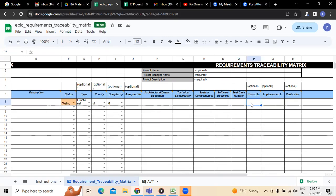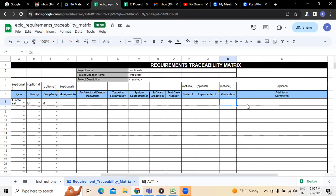Next, tested in which environment — we have to mention the environment in which we have tested it and where we have implemented it. Implemented means coding and all that stuff. Testing means the testing environment. Whether verification was done or not has to be mentioned. Followed by verification done, we have to update the additional comments, whatever additional comments we have — those have to be updated here equally.